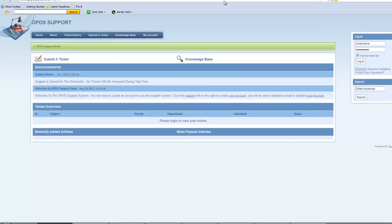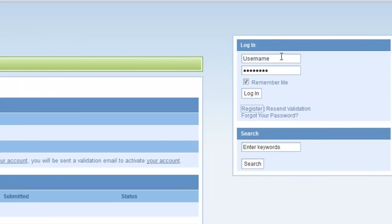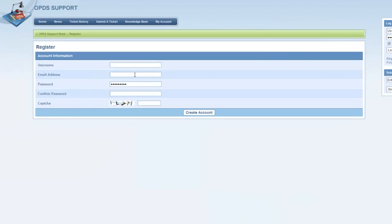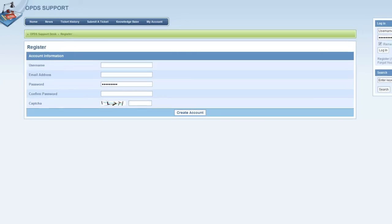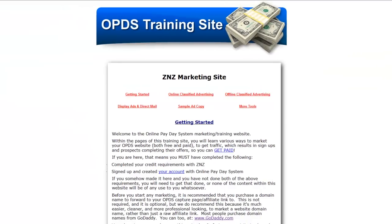When you click the support link it takes you to the support desk. You will not be able to log in using your online payday system username and password — the support desk is a separate system. Click the register link, create a username (it can be the same as your online payday system username), enter your email, create and confirm a password, enter the captcha code, and create the account. Once registered, you can log in to submit support tickets for cancellations, tech support questions, or any back-office or webinar funnel issues.